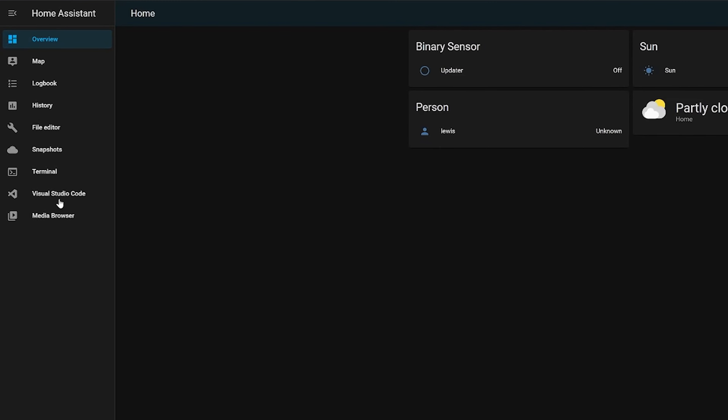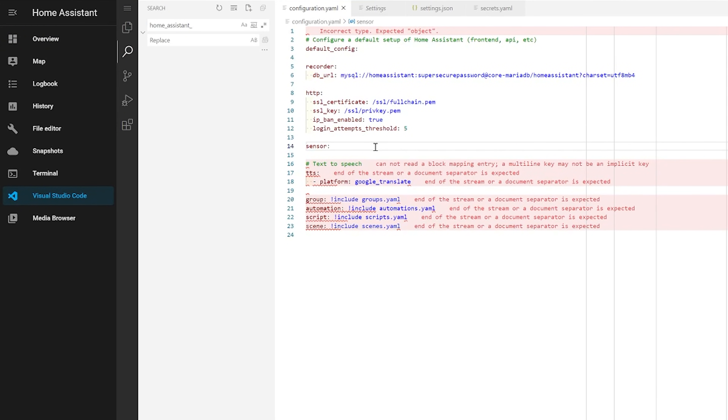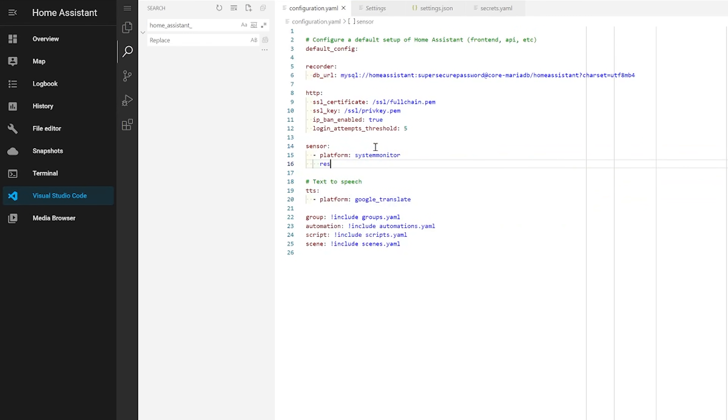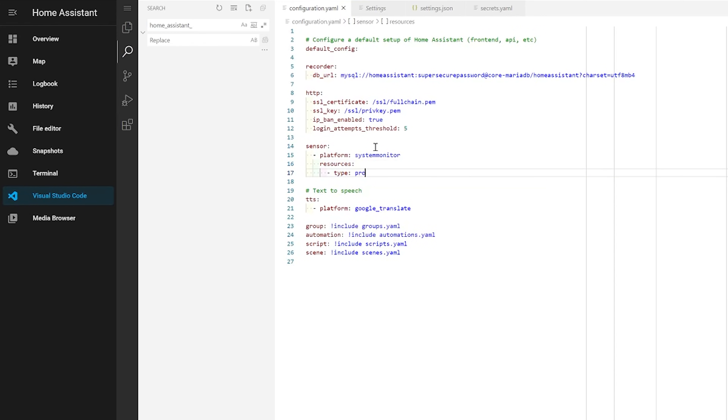That's pretty much it for the MariaDB installation — hopefully you now have a much quicker load time on the history and logbook pages, as well as much more reliability in the long run. Now that we've laid the foundations with our new database, we can install the systems monitoring integration so you can keep an eye on Home Assistant. Head over into your Home Assistant configuration and we're going to add a few new sensors — define a new sensor block, or use an existing one if you already have some, and we're going to use platform: system_monitor.